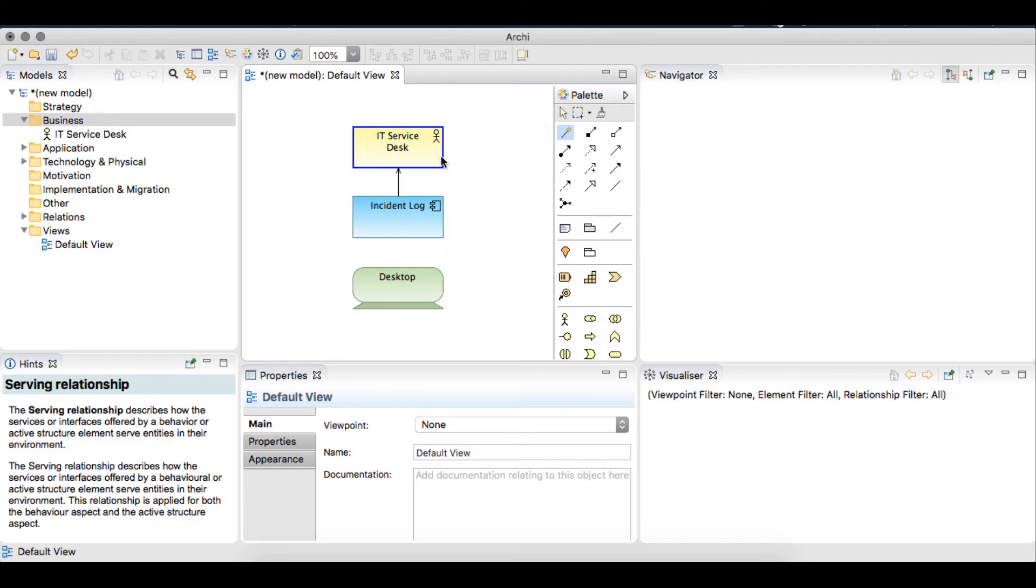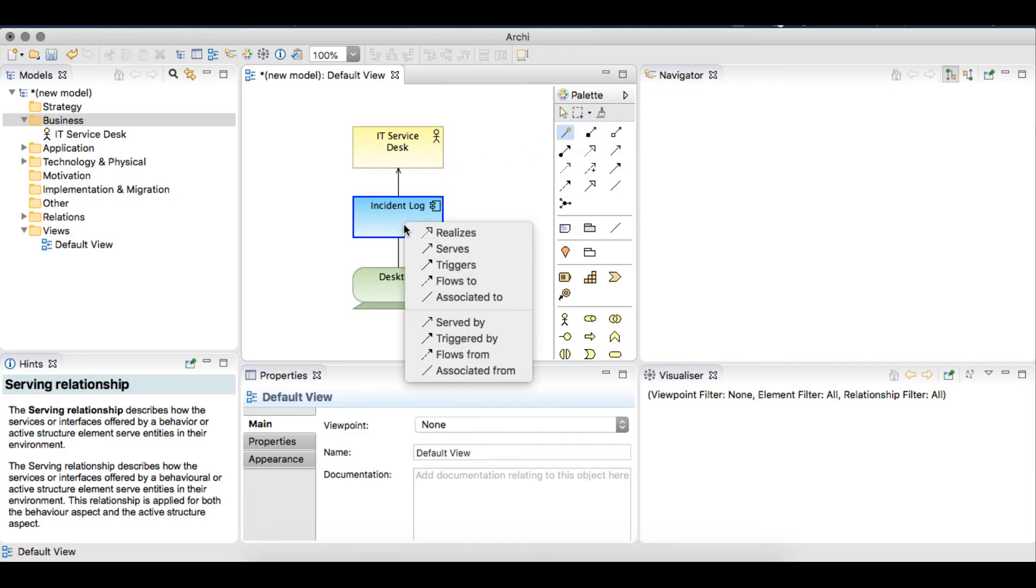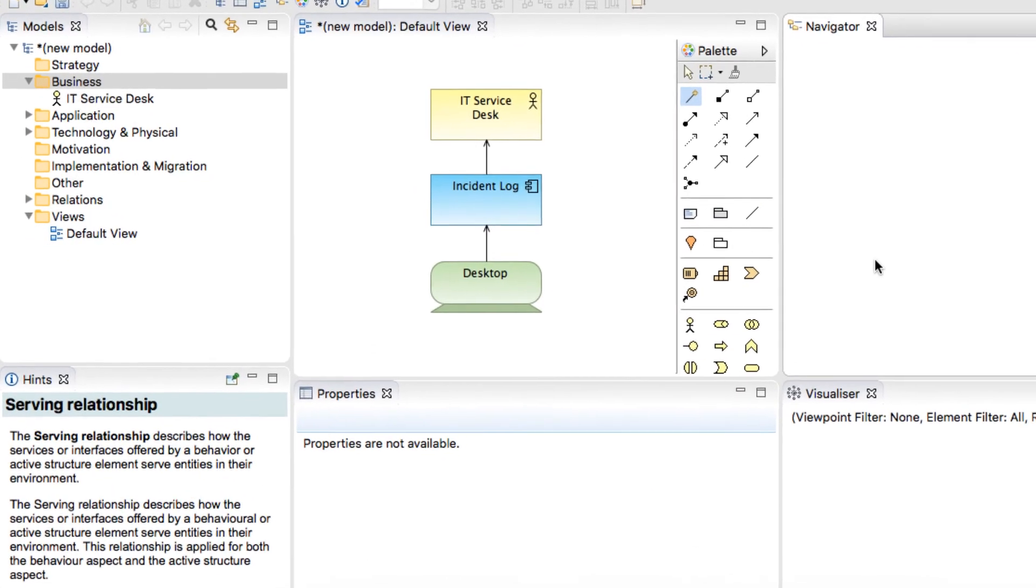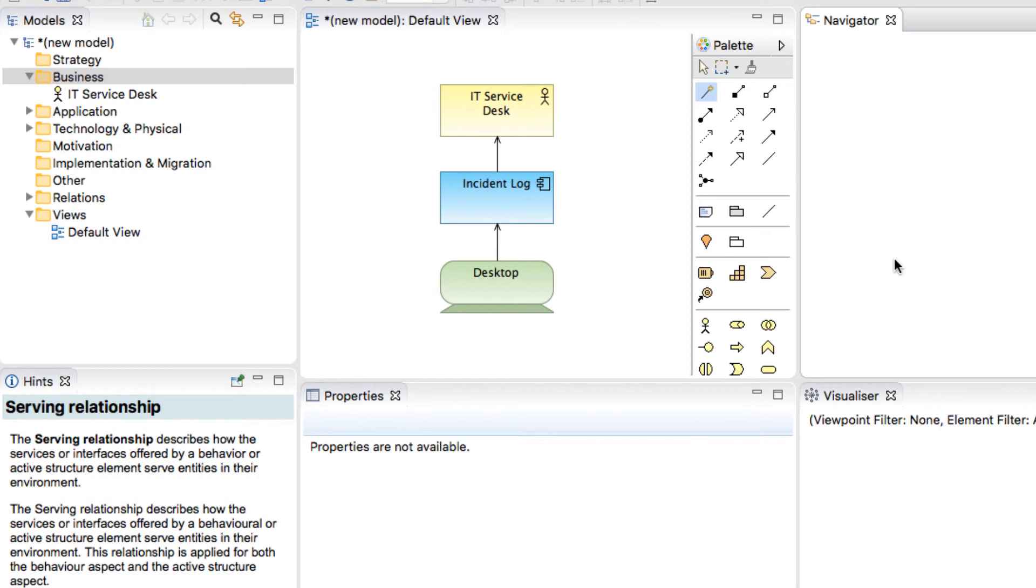Let's do the same for the desktop element. The menu has now provided us with an additional relationship rule which is realizes. For our example, we'll select serves.